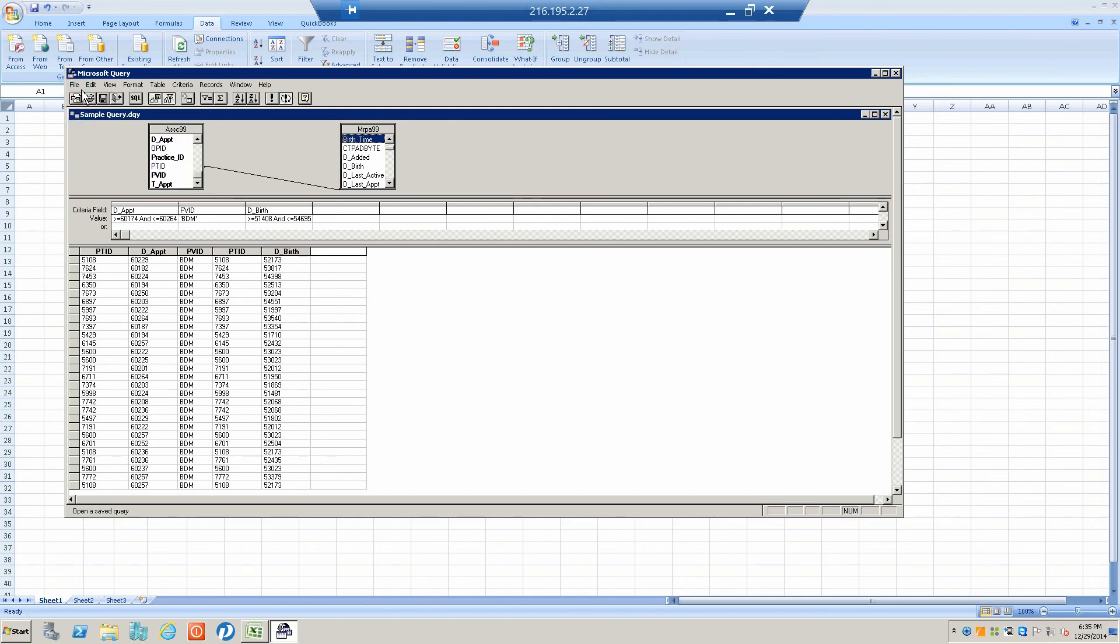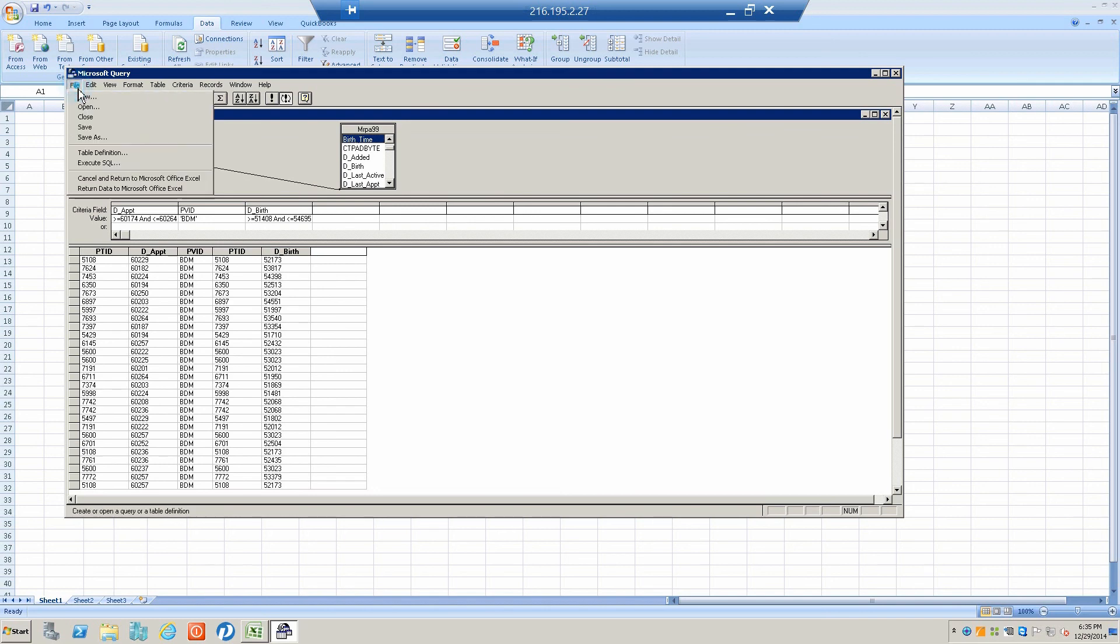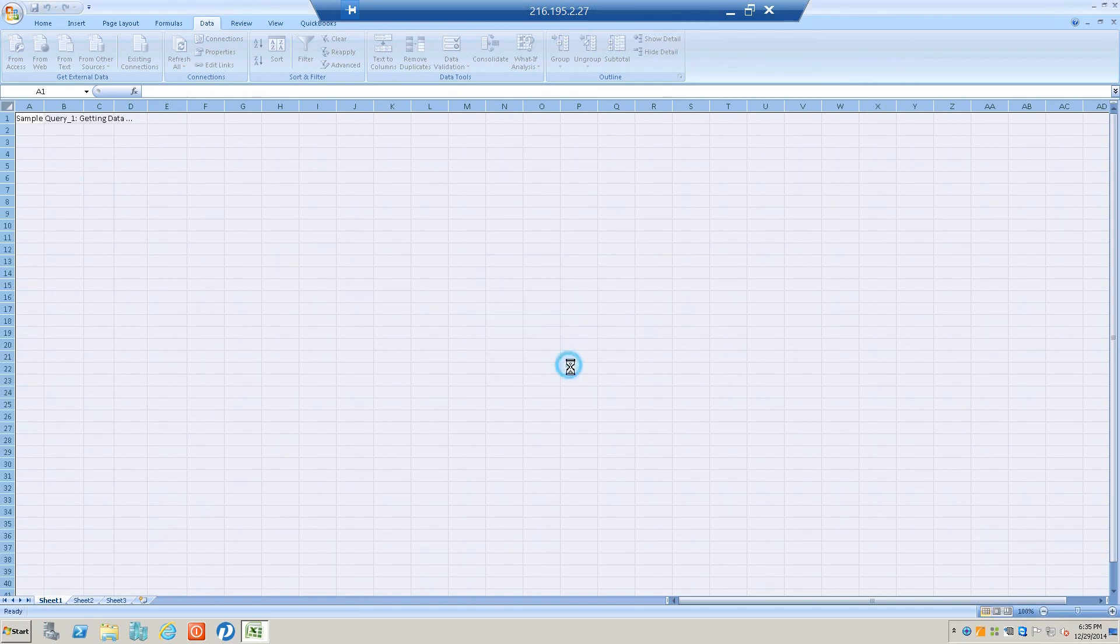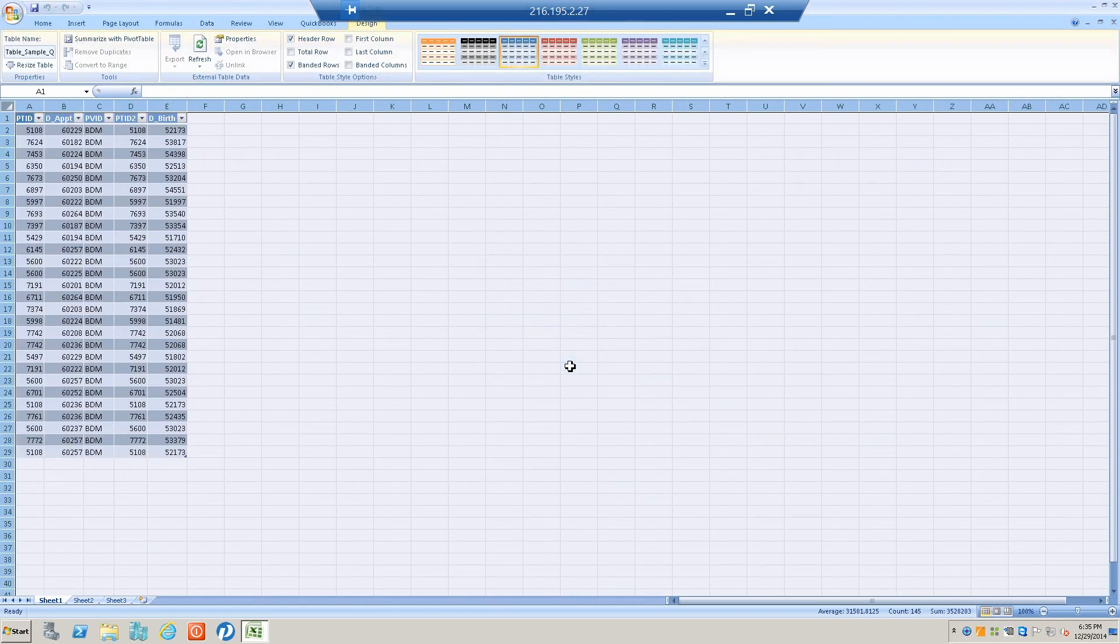Then also we can go here and return data to Microsoft Excel. Boom! Those are the patients within that age group within that period of time that I saw.